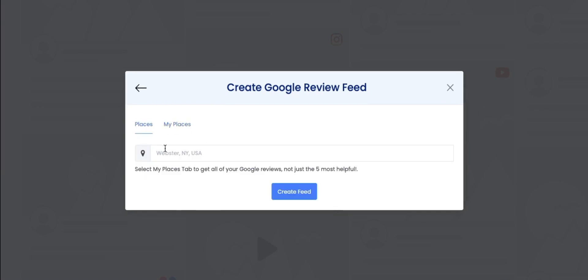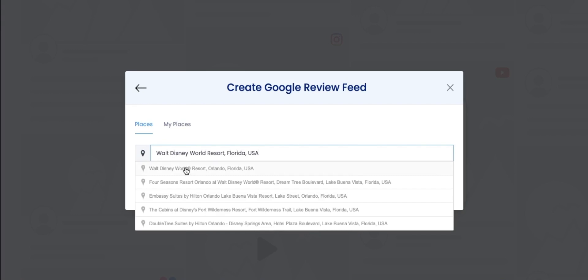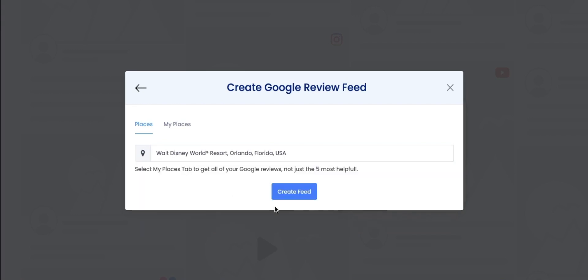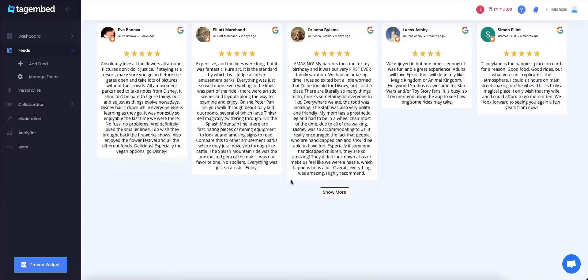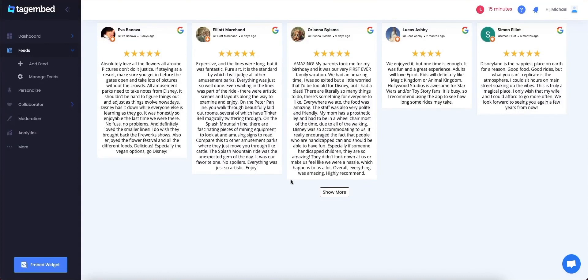Enter the place name. Click on Create Feed button. Great! Your screen will be displaying the most popular five Google Reviews of your business.